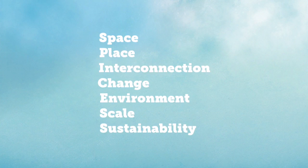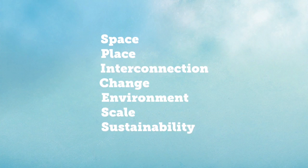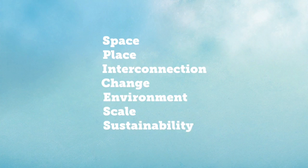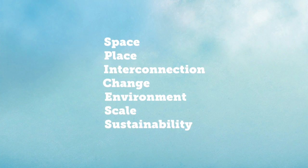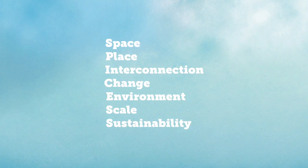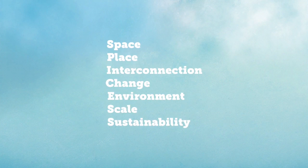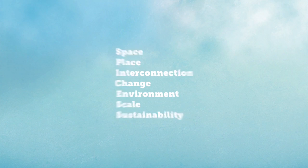These concepts are space, place, interconnection, change, environment, scale, and sustainability. That may seem like a lot to take in, so let's just take one term at a time and go through them.